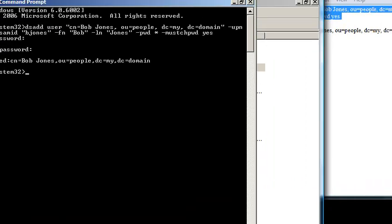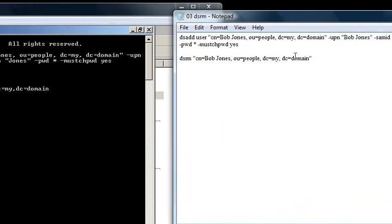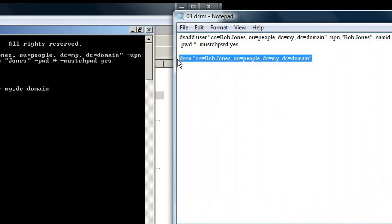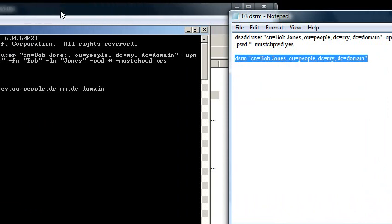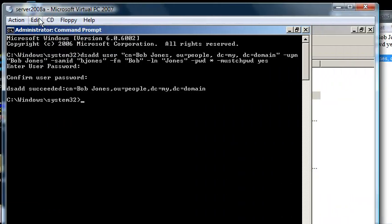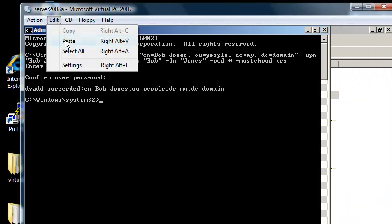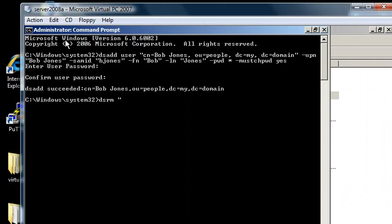So now I'm going to delete bob by using a command called dsrm. And a lot of these commands, such as dsadd, dsmove, dsget, dsquery, do a lot of cool tricks.